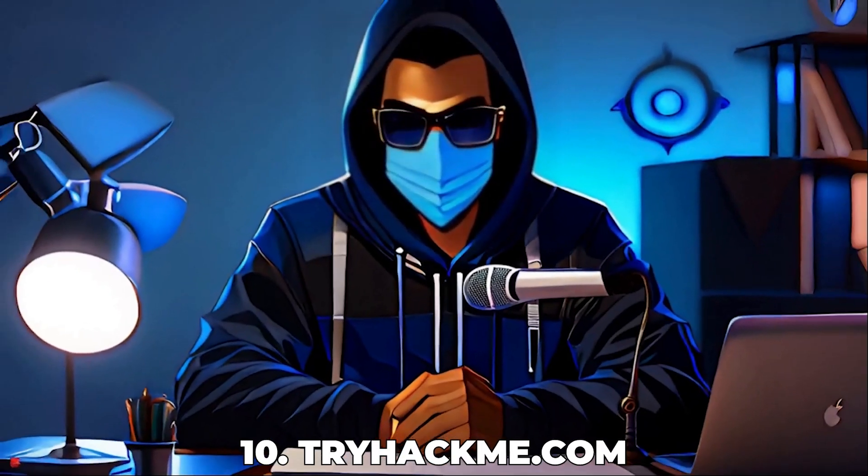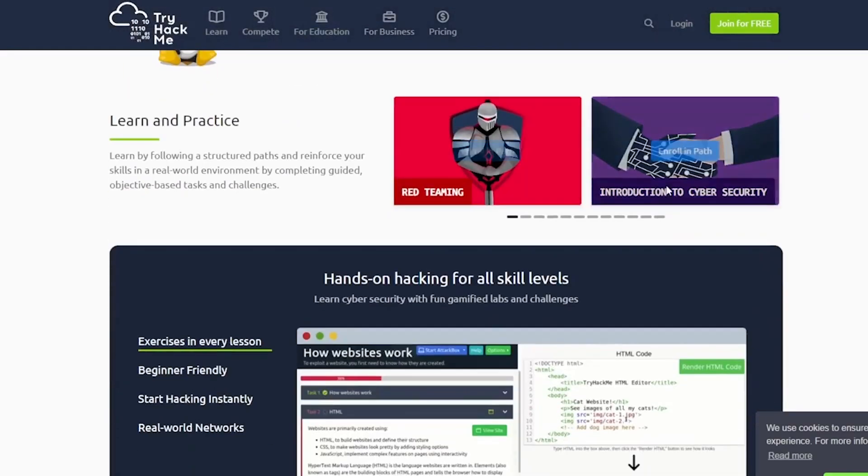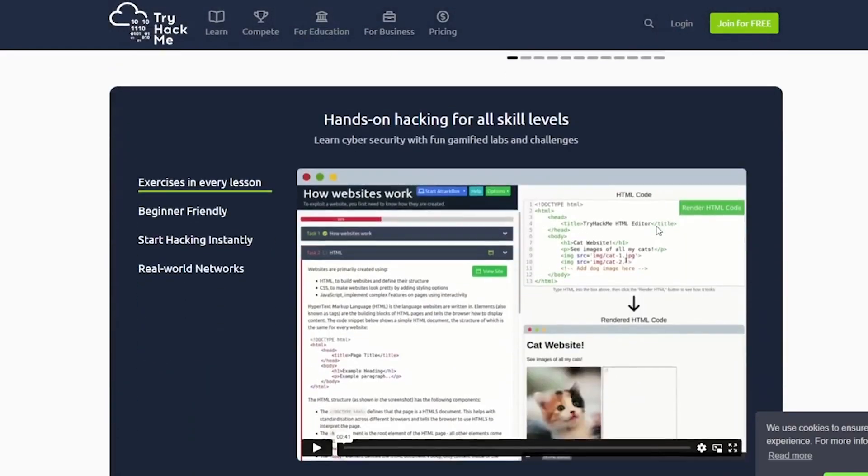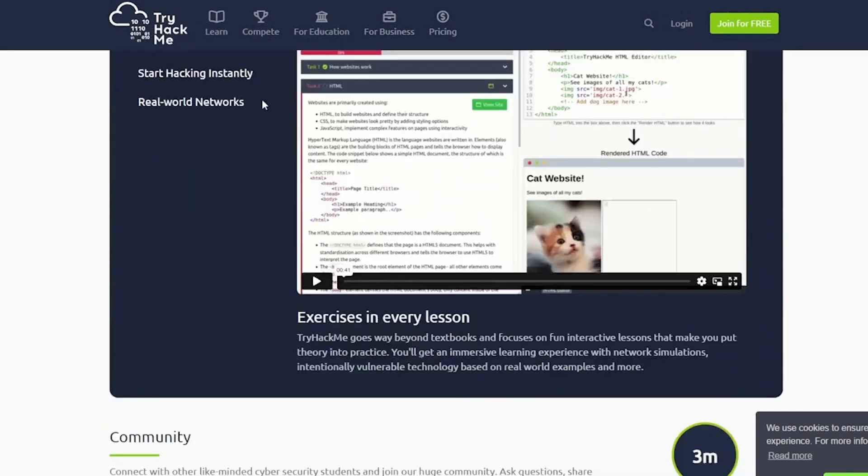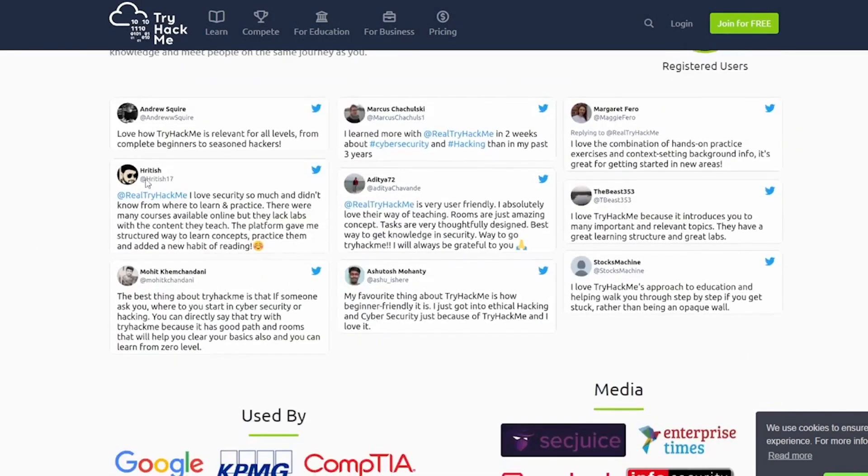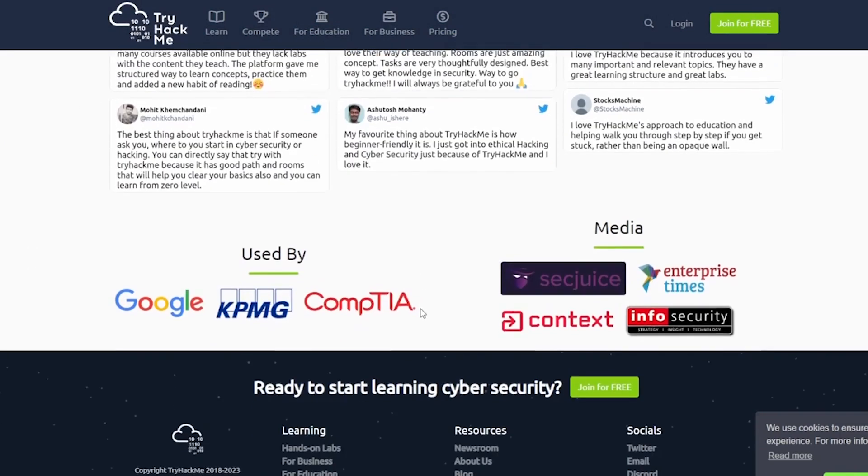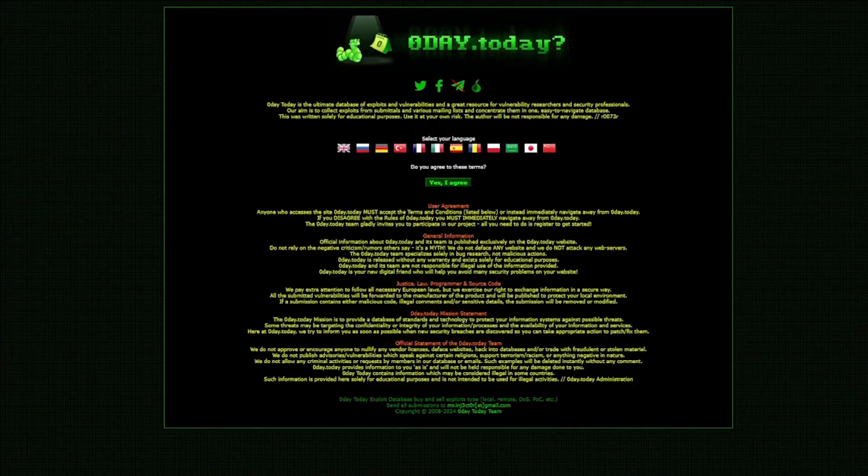Number 10, tryhackme.com, offers an innovative approach to learning cybersecurity with gamified learning experiences that make education both fun and effective. Tackle real-world scenarios in a safe, virtual environment. The platform caters to all skill levels, ensuring there's always something new to learn. It's the perfect place to start or continue your cybersecurity journey.